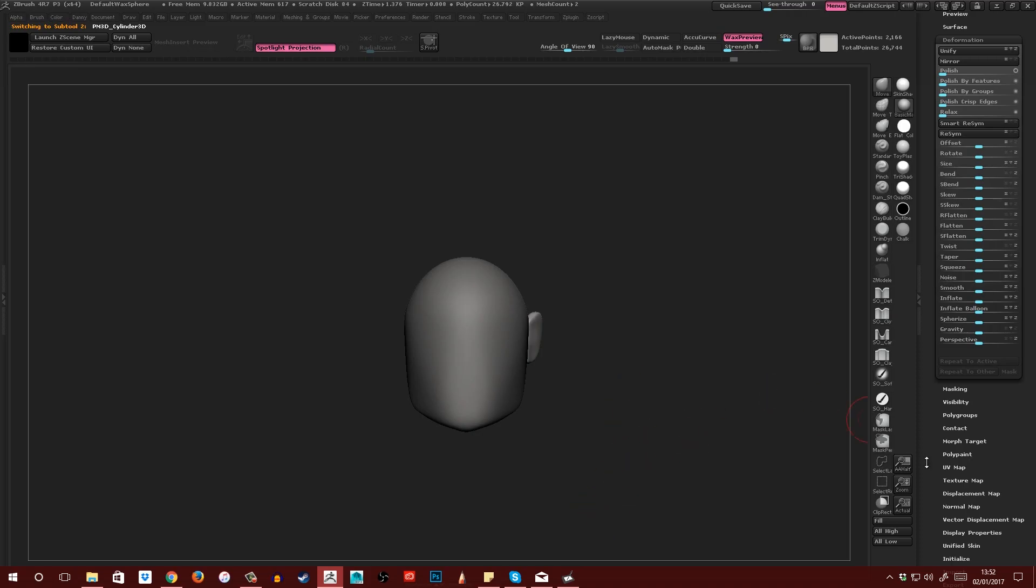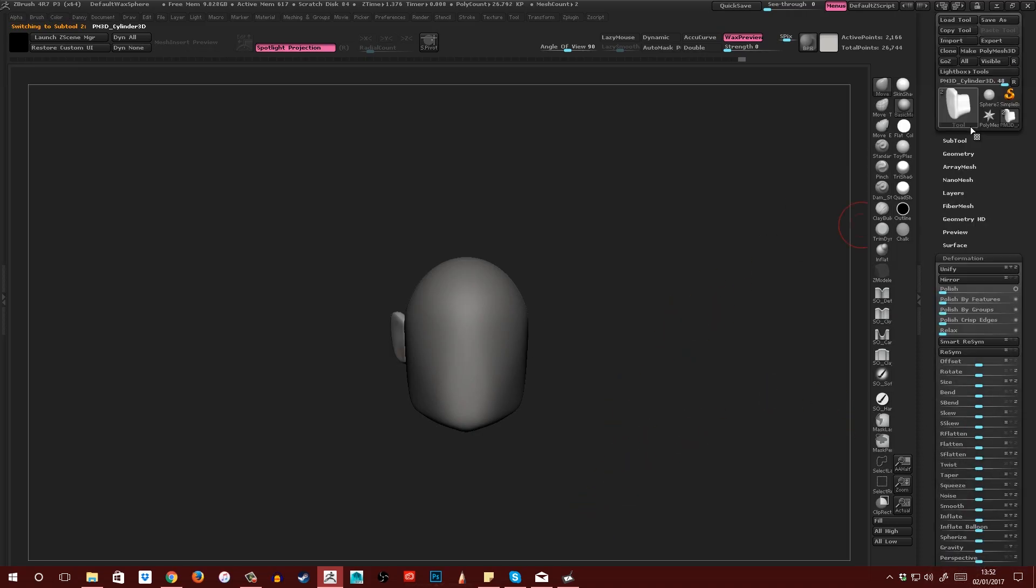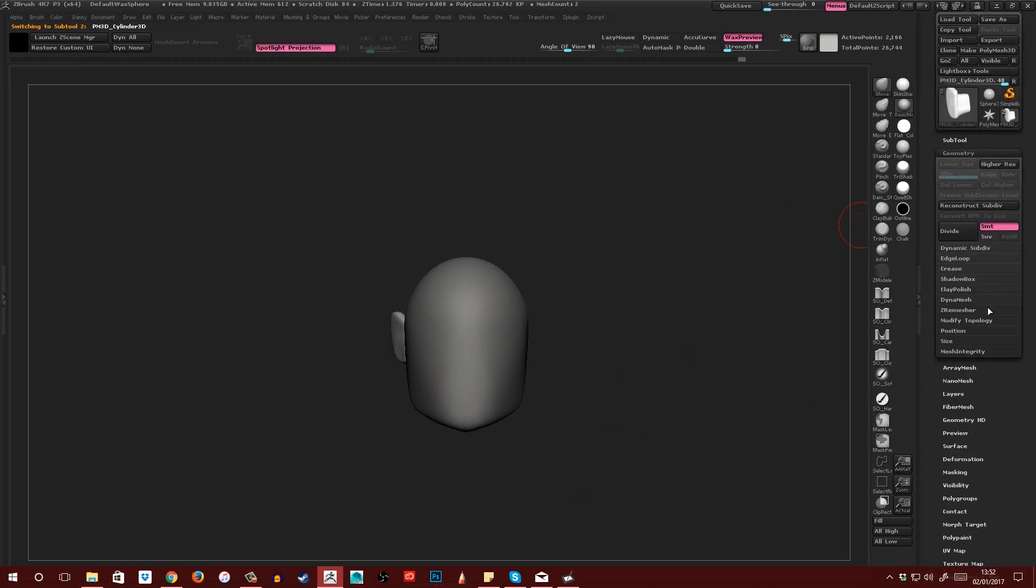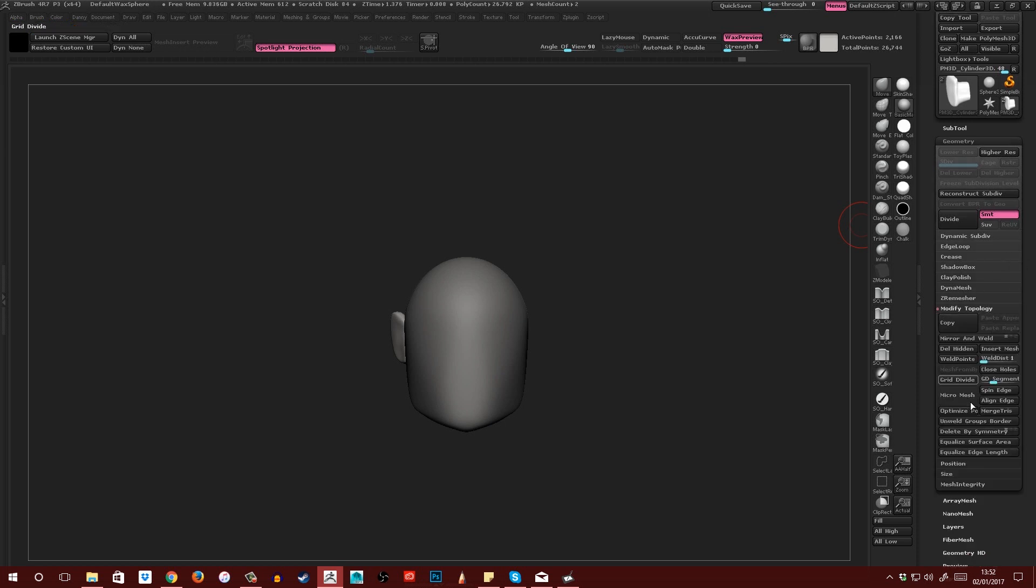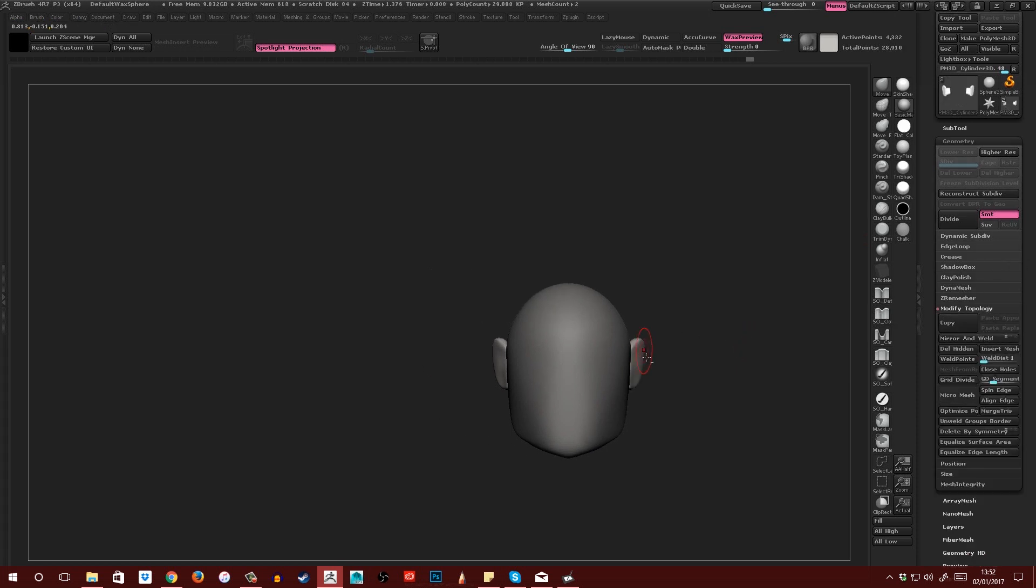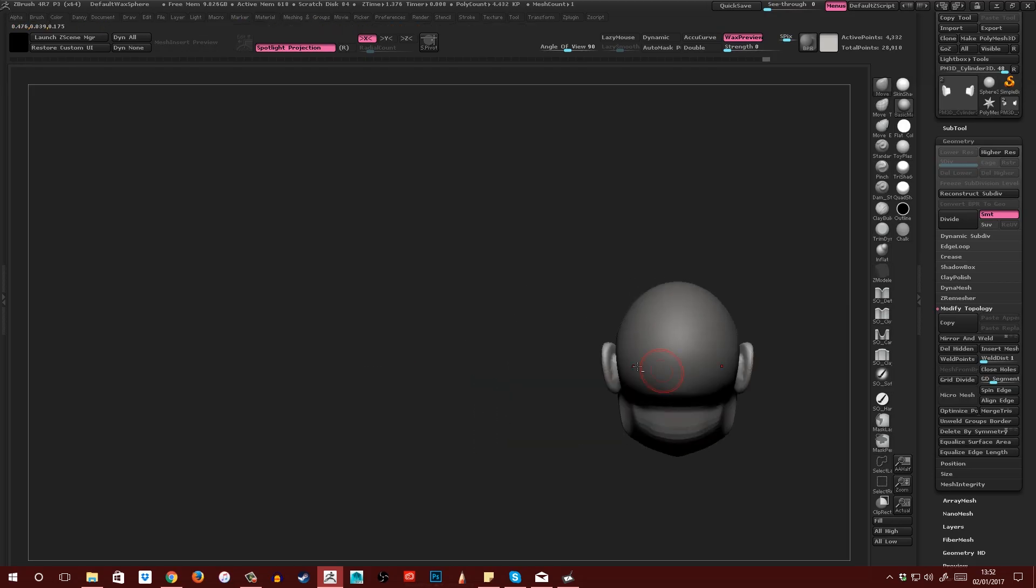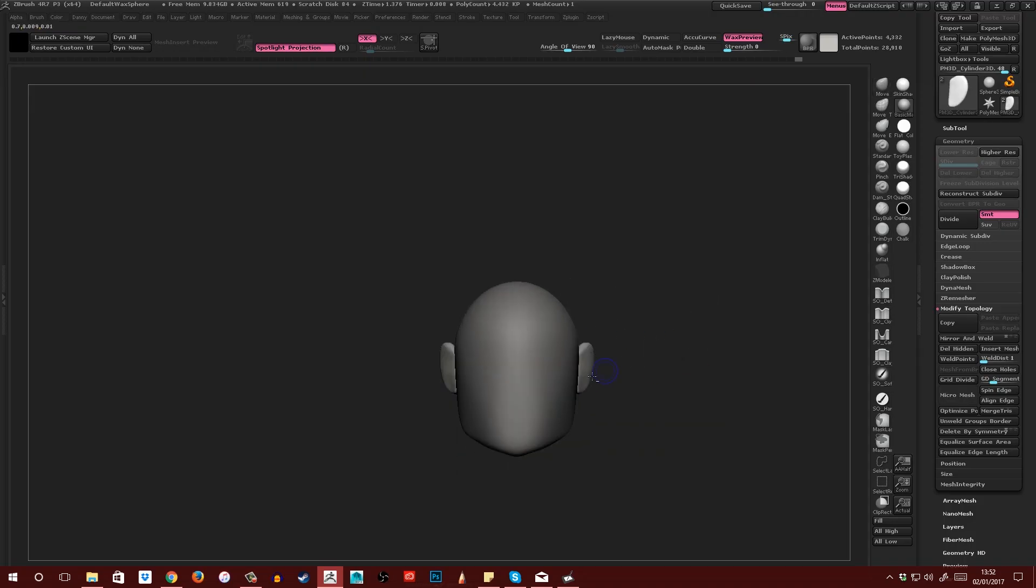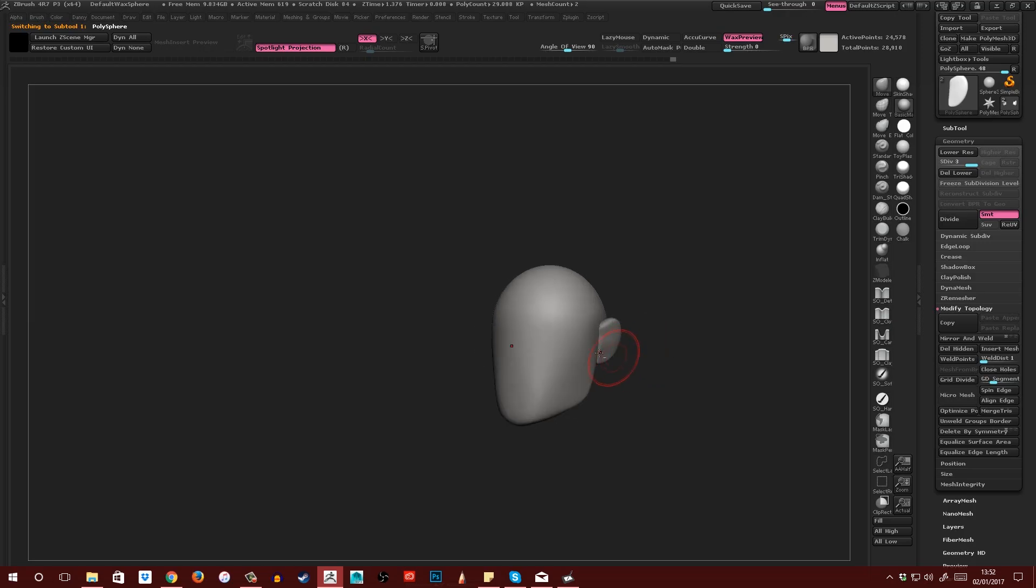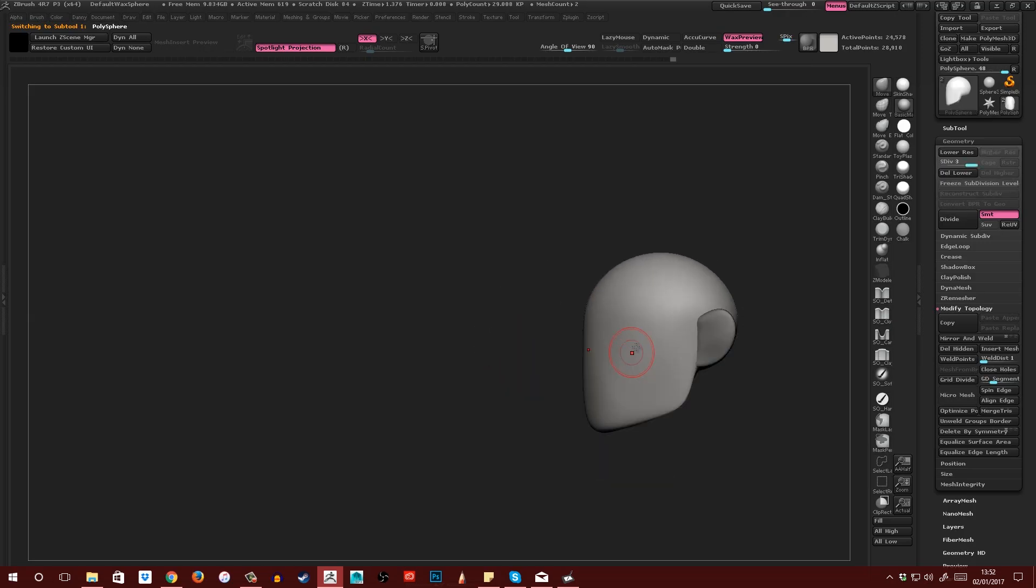Then I'm going to mirror that. So if I come over to Deformation, Mirror, and then I'll come over to Geometry, Modify Topology, and Mirror and Weld. Then I'll turn on symmetry and just position them roughly where I want them. Then I've got my basic ear shape. And what that's going to do is help me place the other features on the face.